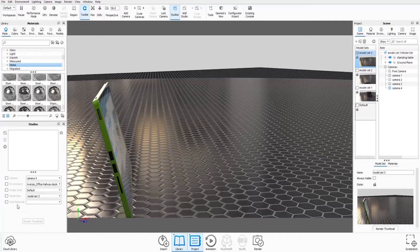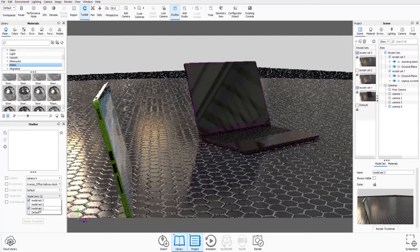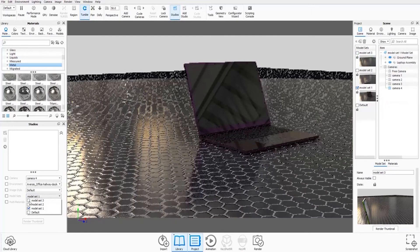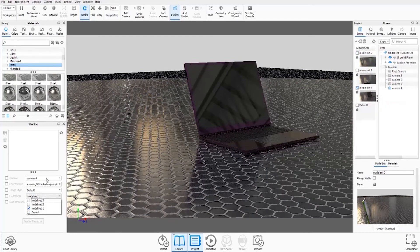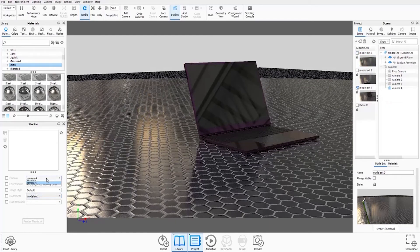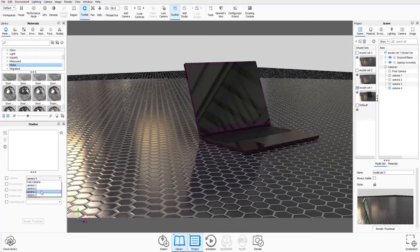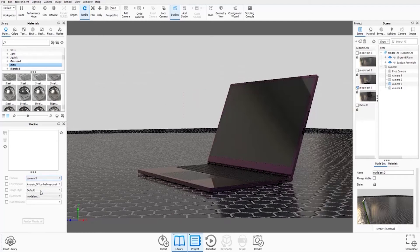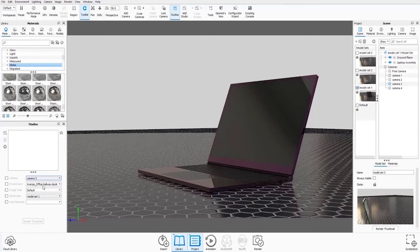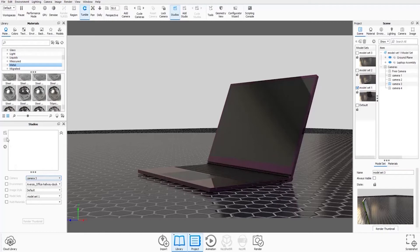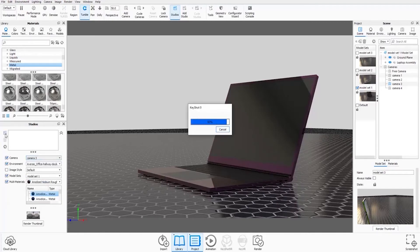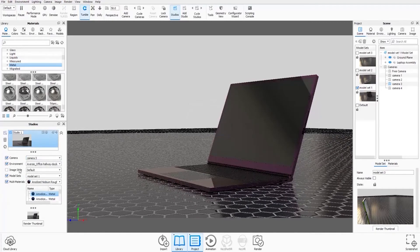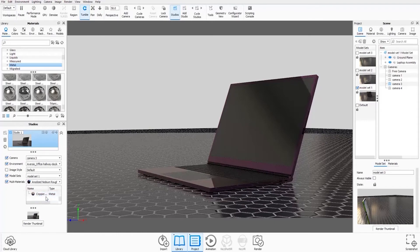For our first studio, I want model set 1 to be visible. And I have a camera angle set up for it. And I'm going to keep this environment. And when I hit plus, you'll see it creates the studio and I know that because it's now recognized all the multi-materials associated with this model set.